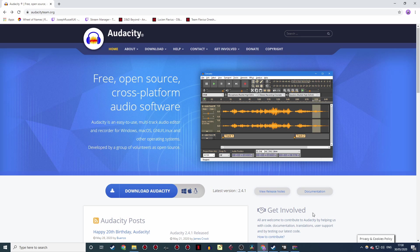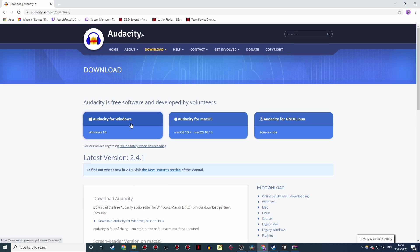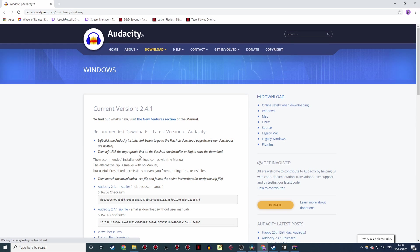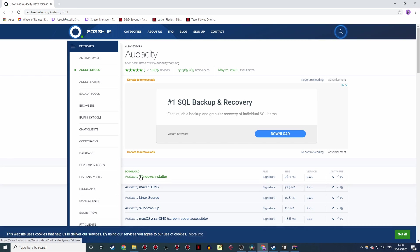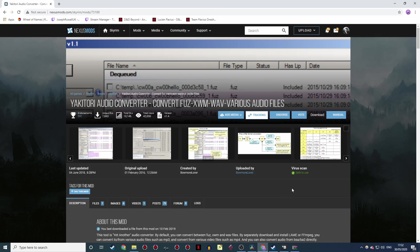When it comes to the dialogue, your most important piece of software is Audacity. This is a free audio editing tool that you'll become extremely familiar with over the course of making your mod. So get that downloading now! To minimize the amount of space your mod takes up, you're also going to need some method of converting your .wav audio files into the much more efficient .fooz format. To do this, I use the Yakitori Audio Converter, available on the Skyrim Nexus. I'll show you how to use it later.